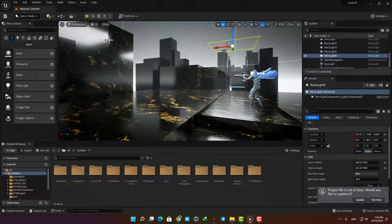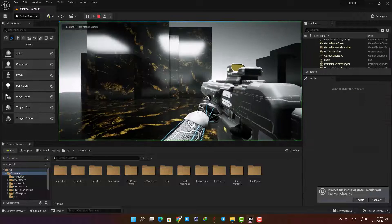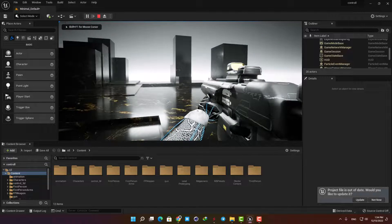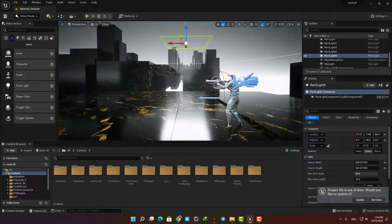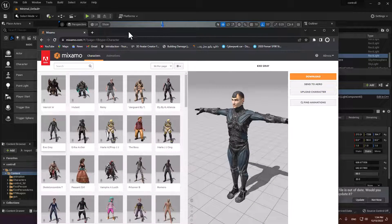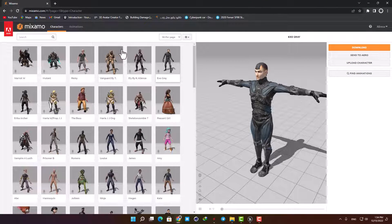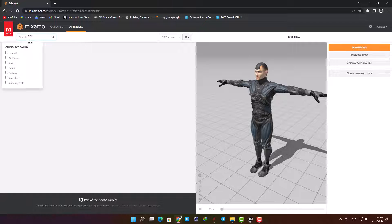In the previous video I talked about how we can attach arms and guns to our first person characters, so if you don't know how to do it you can watch that tutorial. The first thing we need to do is choose our firing animation. Go to Mixamo and find the same character we used in the previous tutorial so we can have the same skeletal mesh, and then find the firing animation.